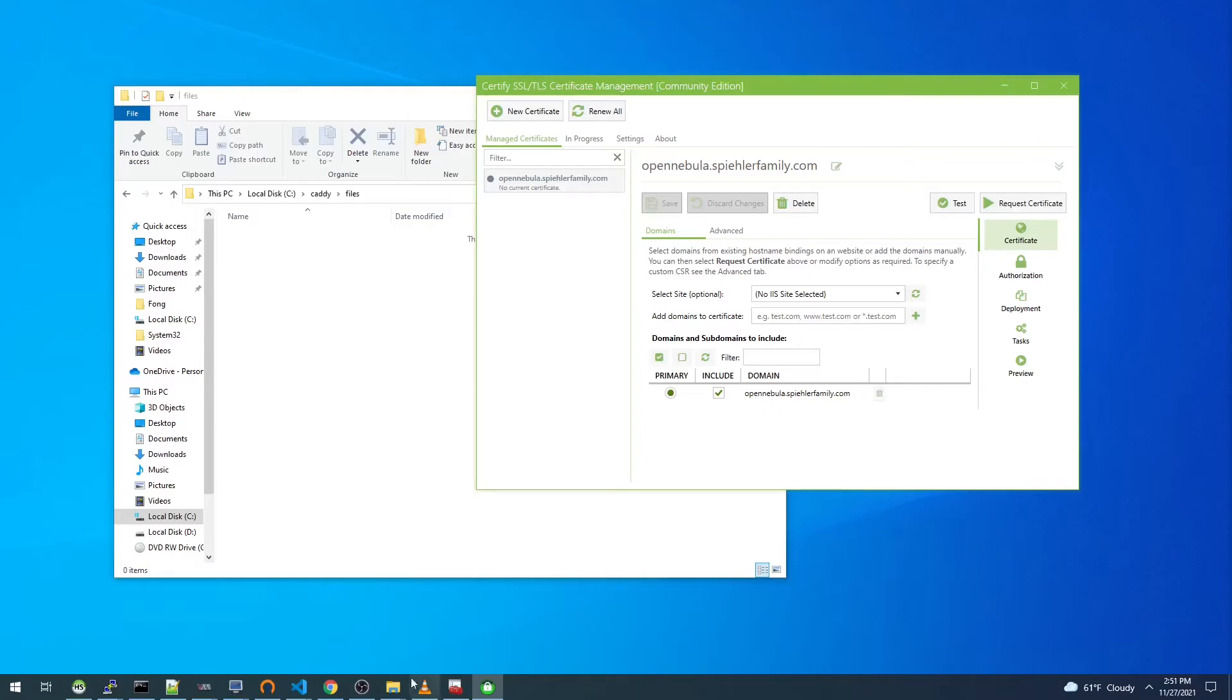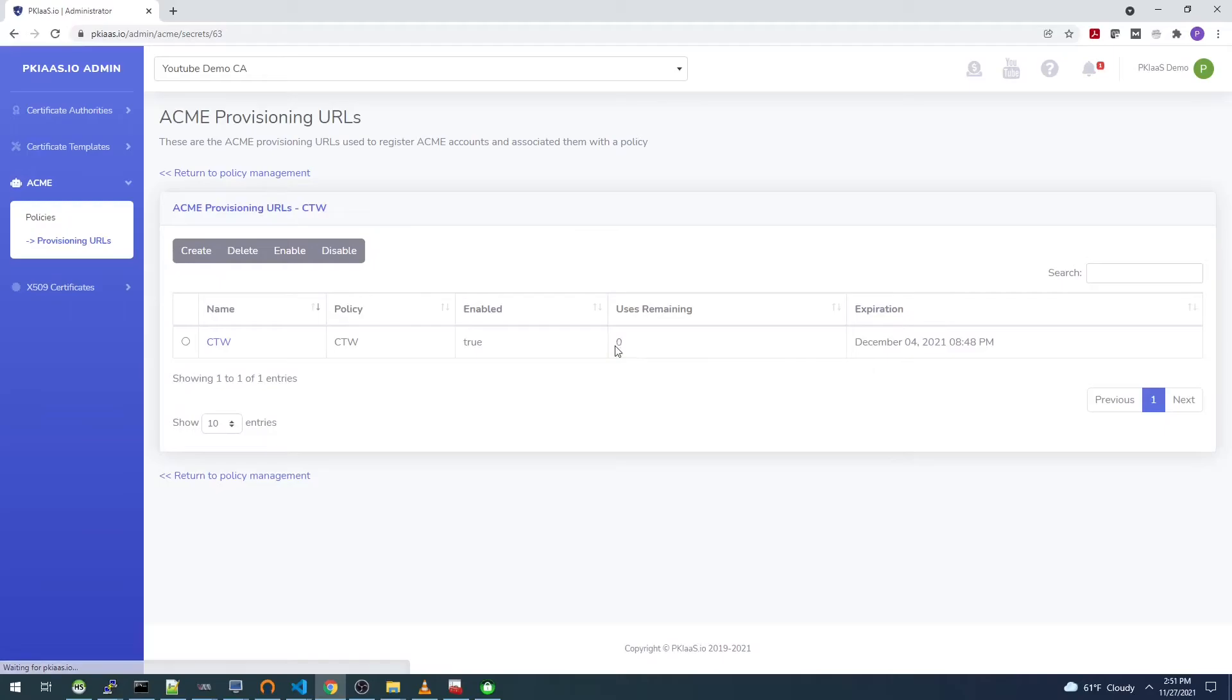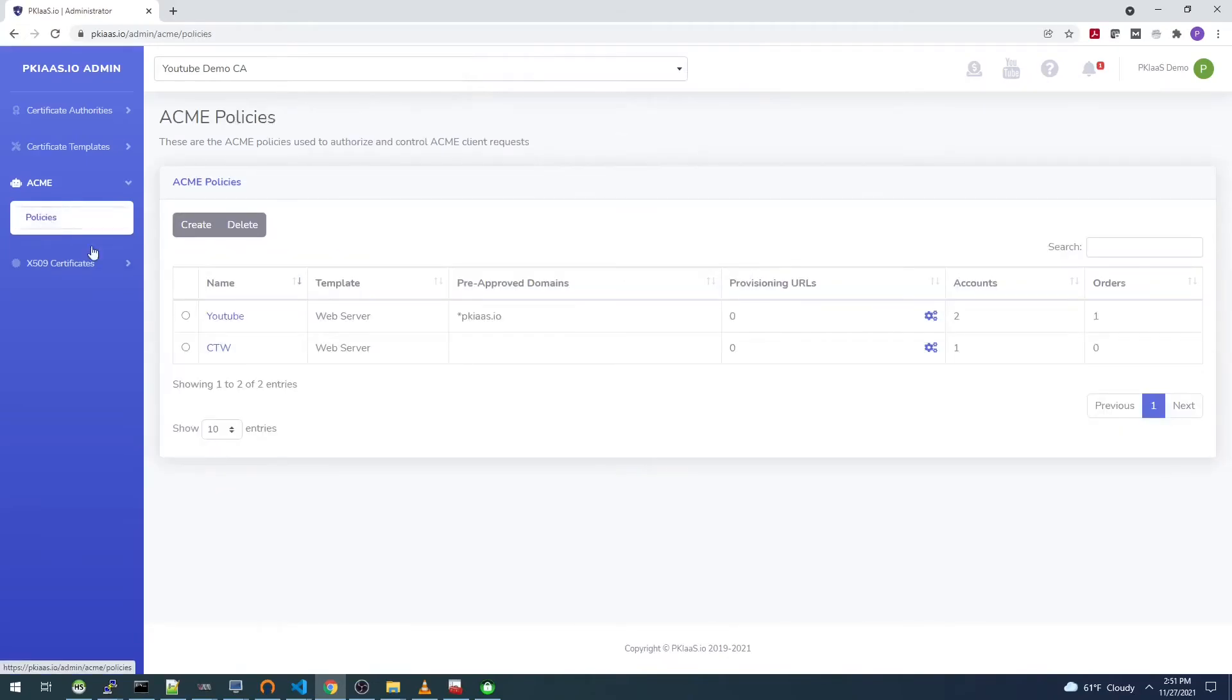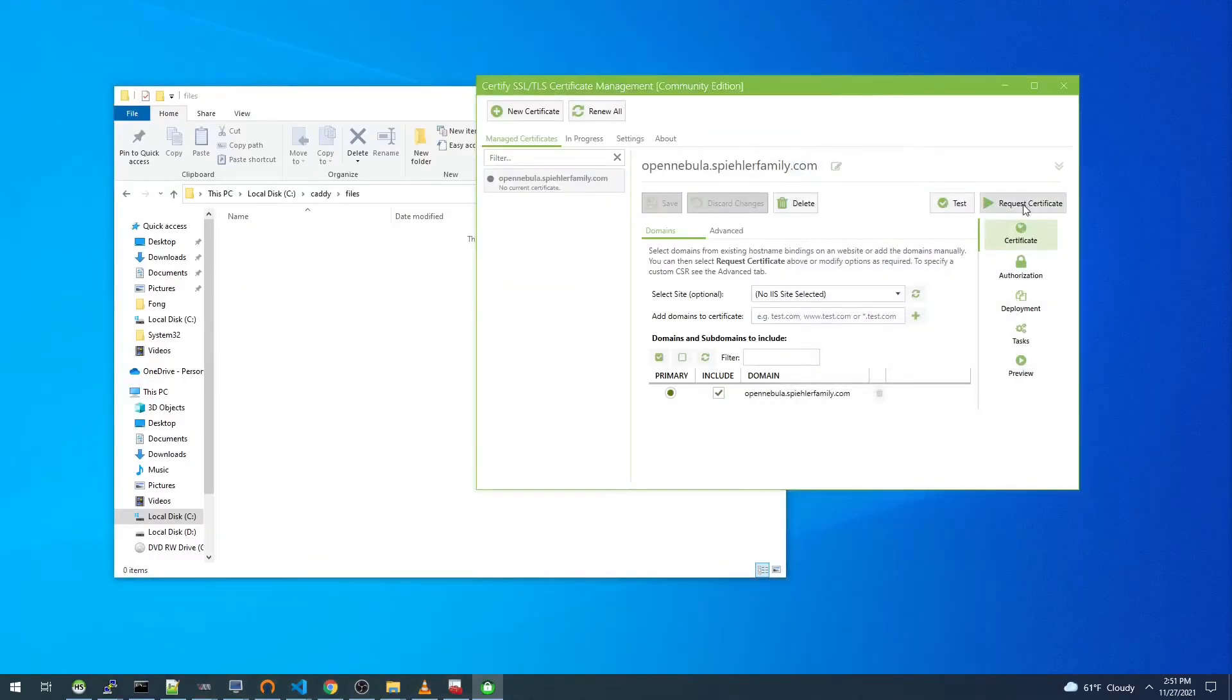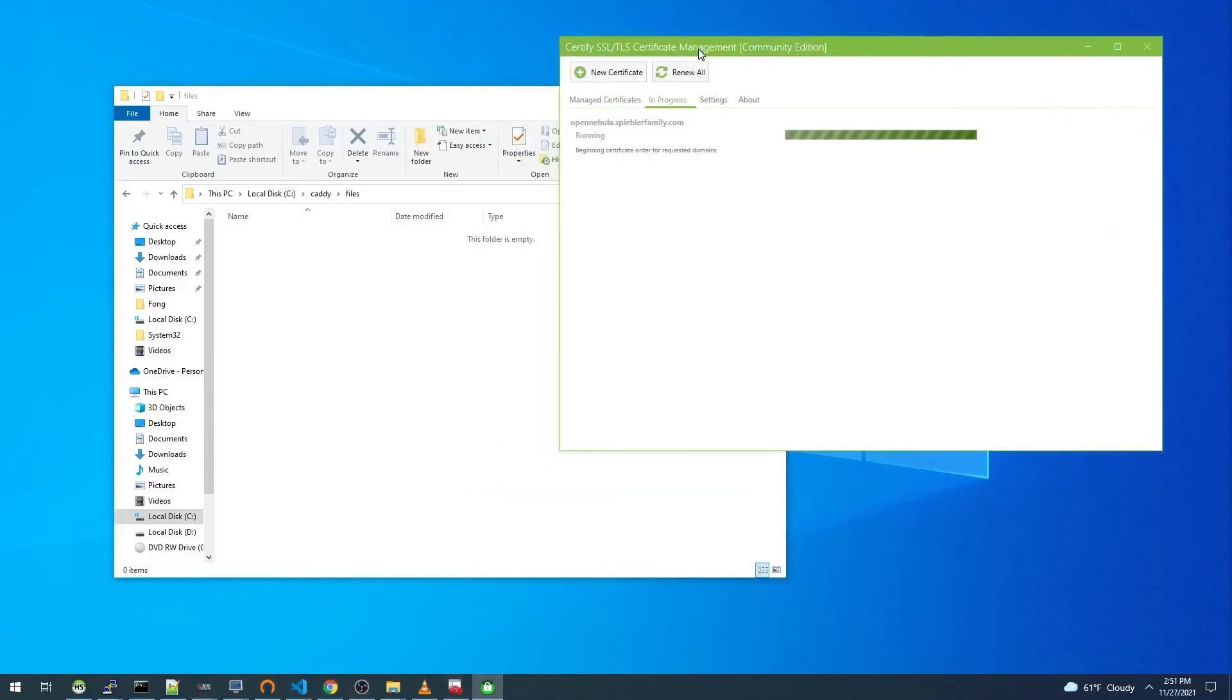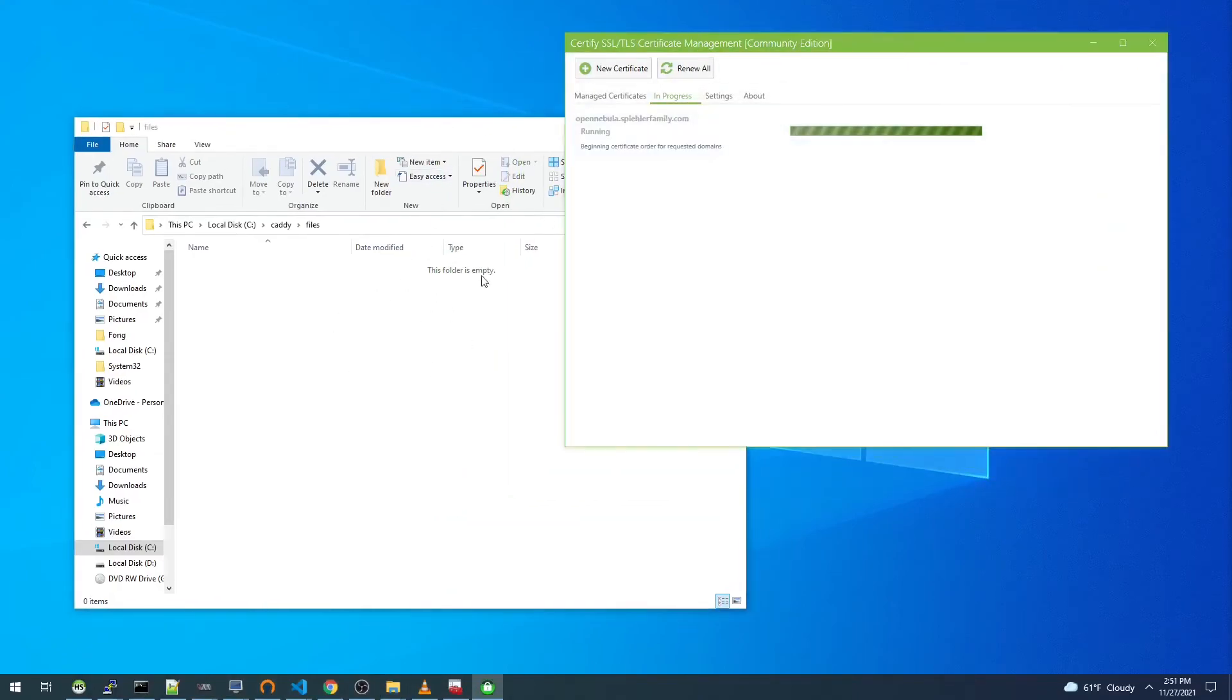Before we do this, uses remaining that I mentioned earlier is zero now, and I'm going to go ahead and delete this. What we'll be looking for now is for this Certify the Web policy to have an additional order on it. Let's start this process and we should see Certify the Web create that directory like I mentioned here for that ACME authorization.